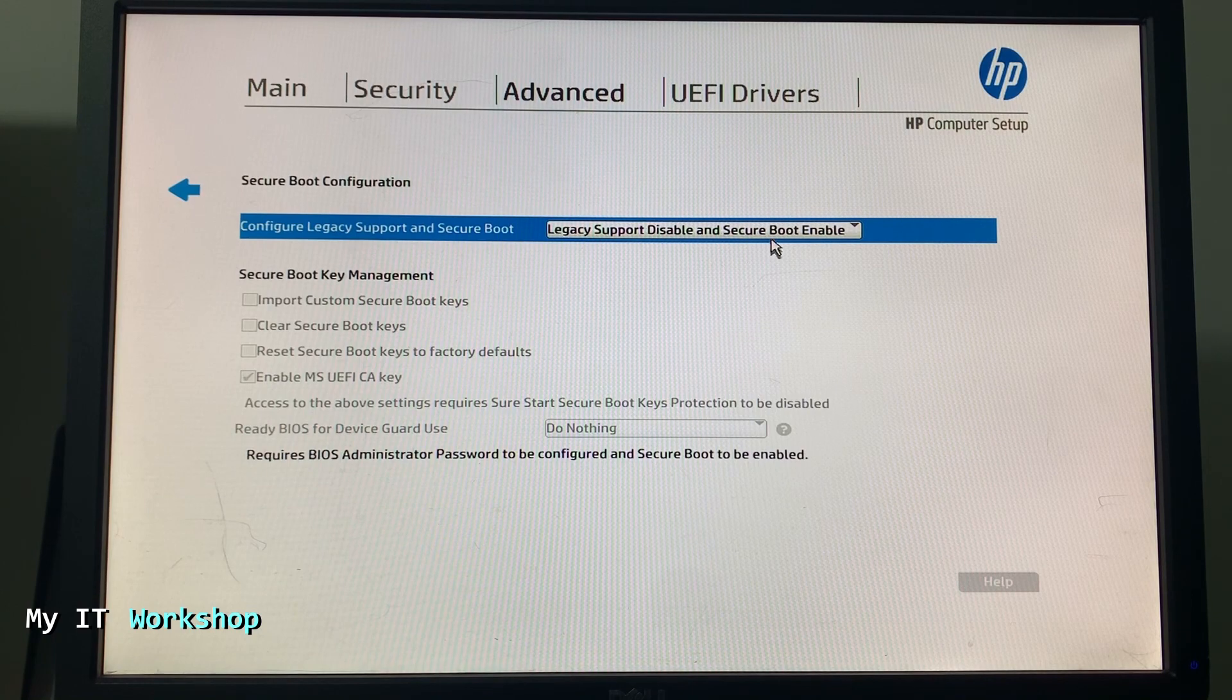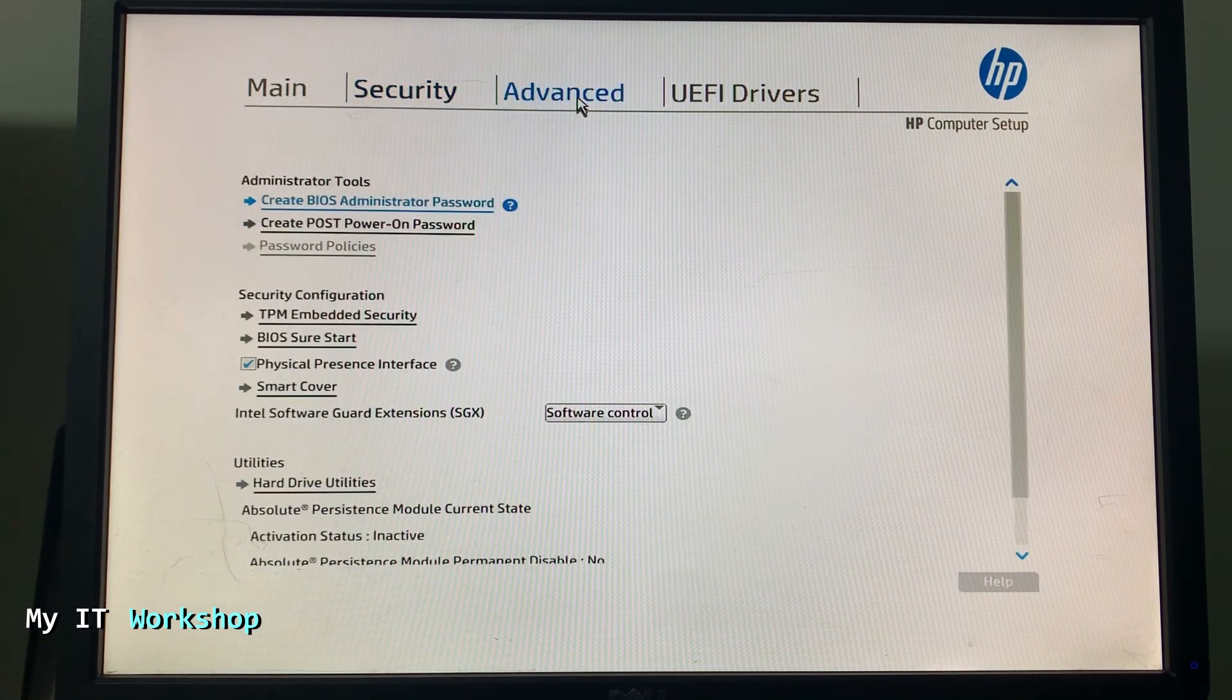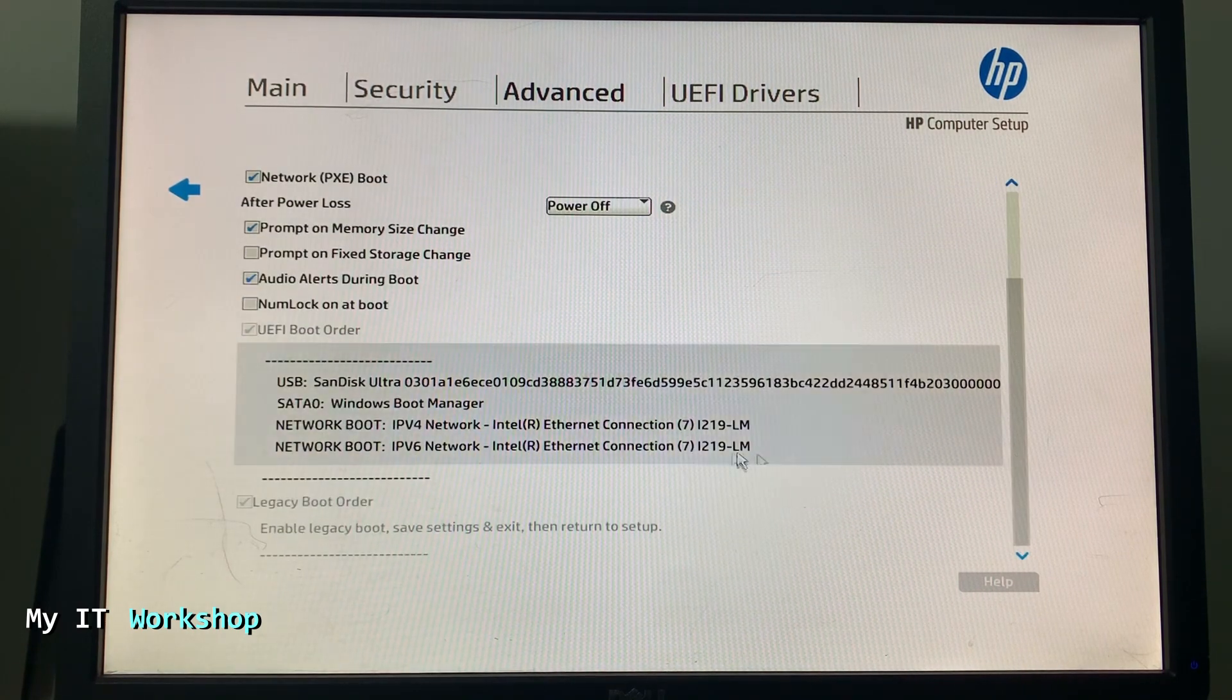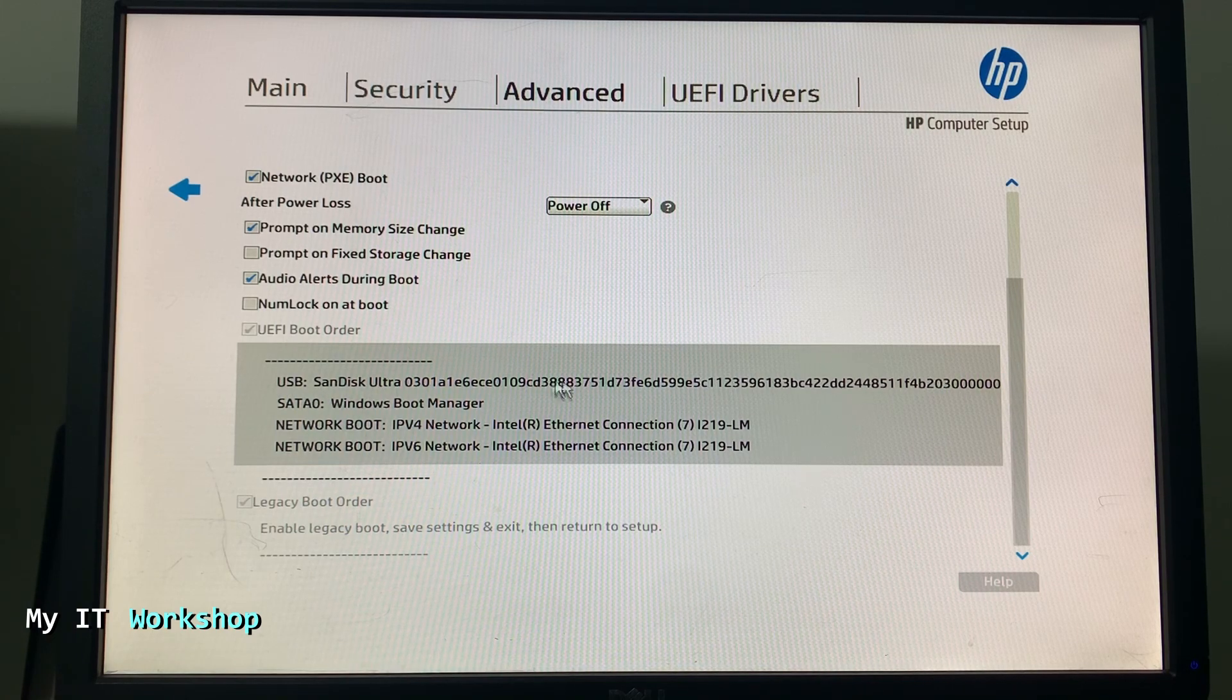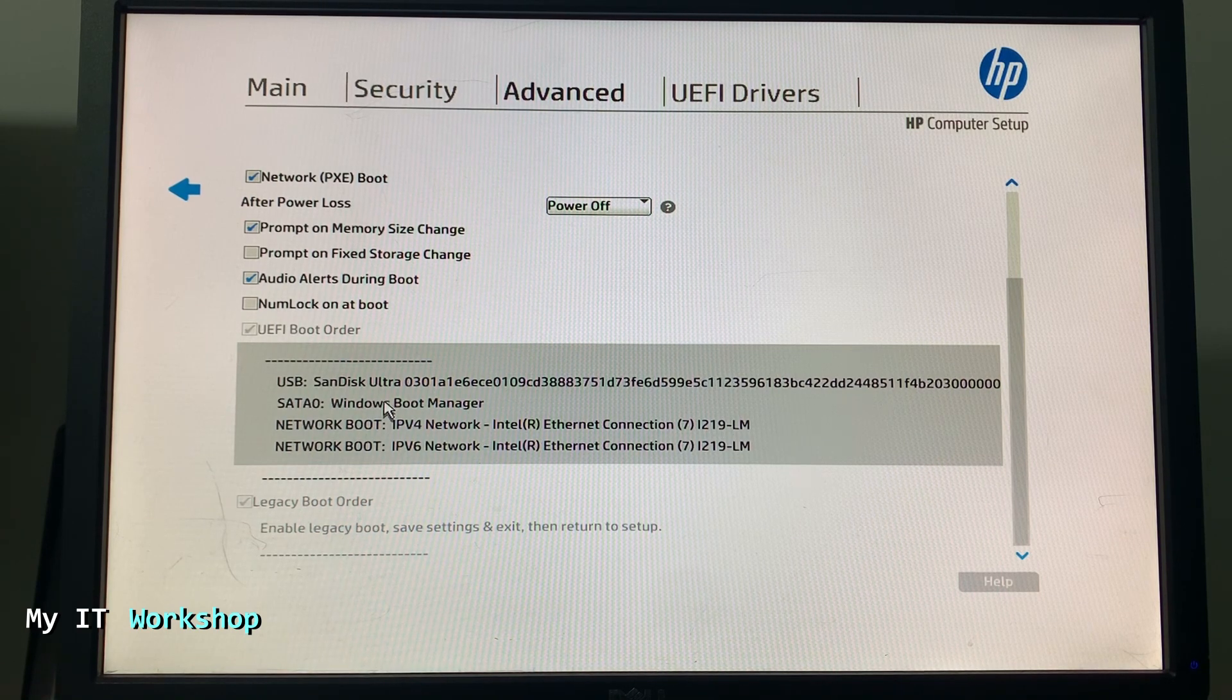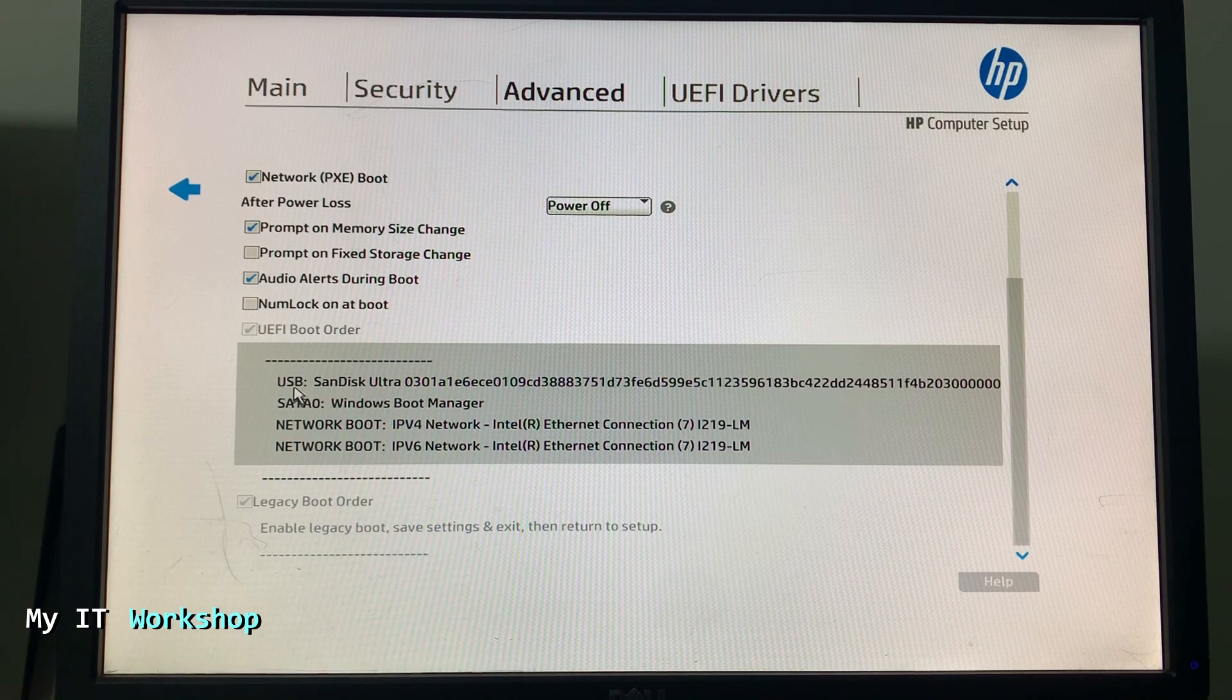Here we have to go to Secure Boot Options. As you can see, legacy support is disabled and secure boot is enabled. It can be the other way around, it's going to work anyway. But there is one thing that we have to make sure is enabled. We go to Advanced Secure Boot, not enabled selected.